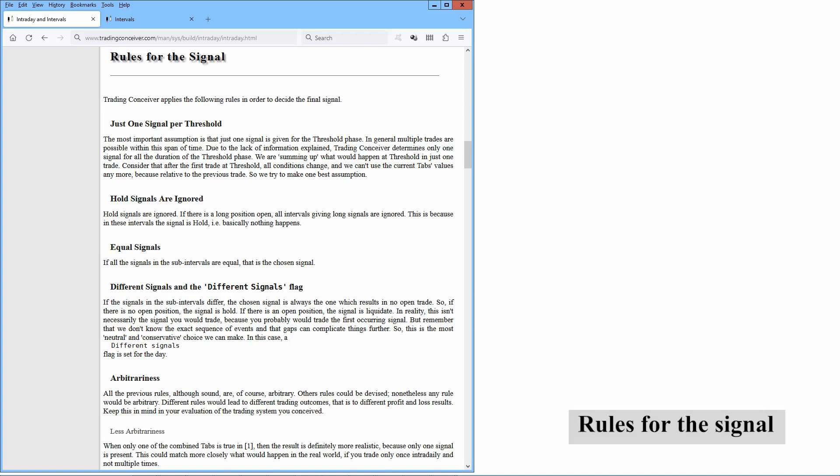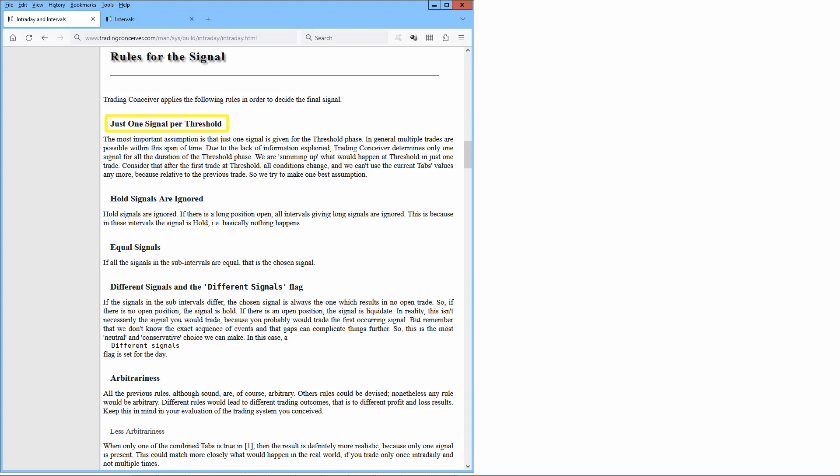Trading Conceiver applies the following rules in order to decide the final signal. The most important assumption is that just one signal is given for the threshold phase. In general, multiple trades are possible within this span of time. Due to the lack of information explained, Trading Conceiver determines only one signal for all the duration of the threshold phase. We are summing up what would happen at threshold in just one trade. Consider that after the first trade at threshold, all conditions change, and we can't use the current tab's values anymore because they are relative to the previous trade. So we try to make one best assumption.